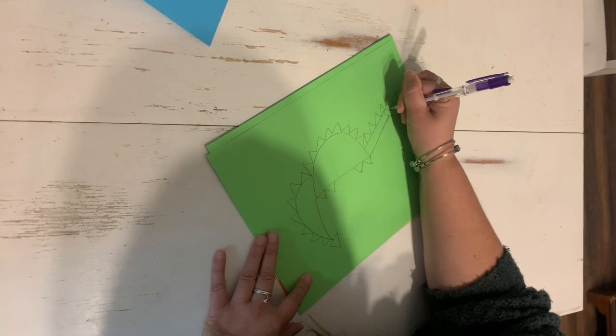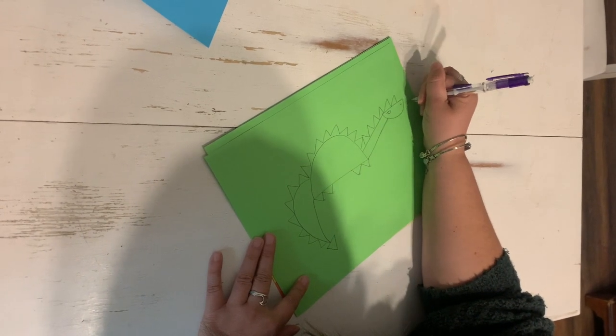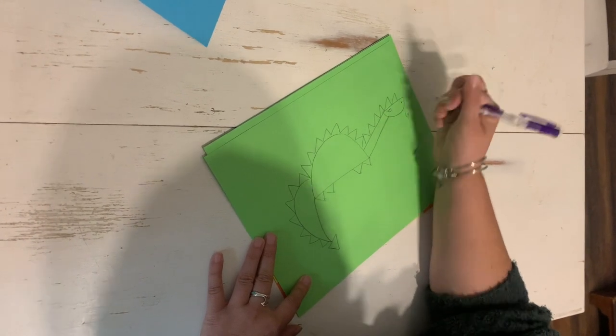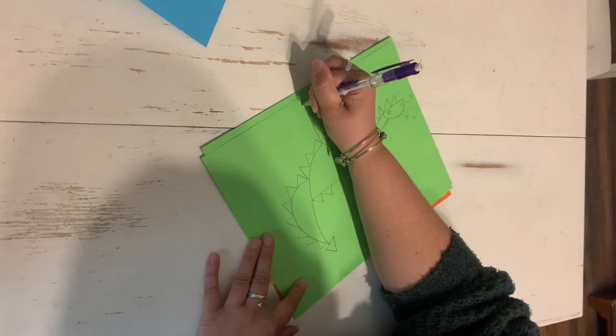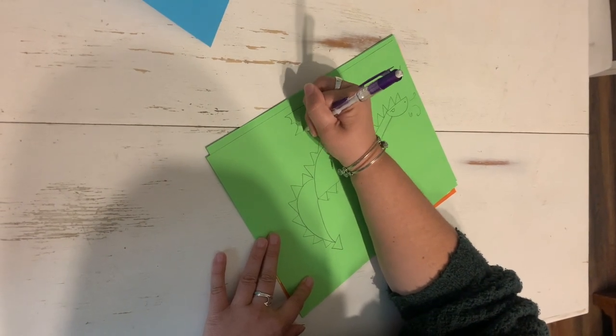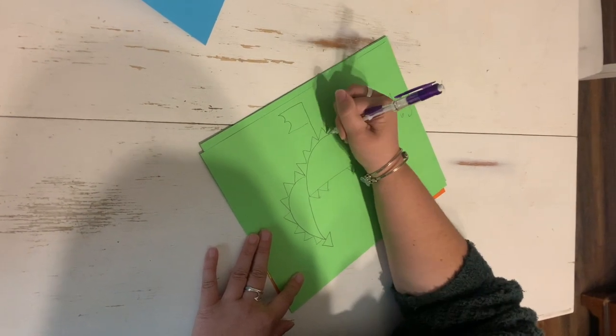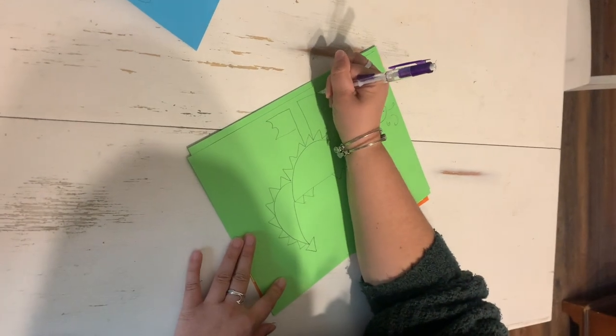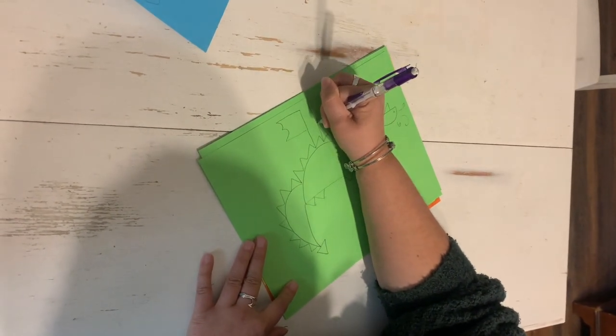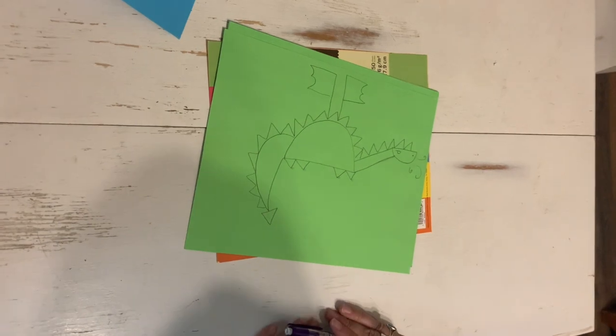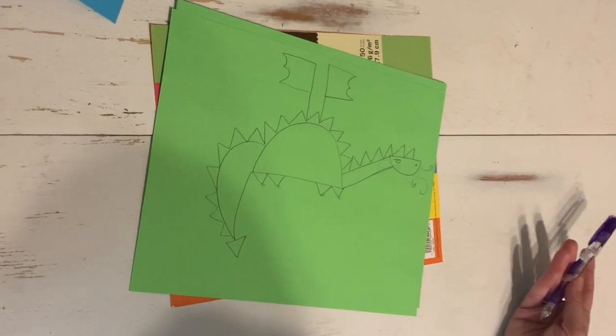I add an eyeball, a nose, and some fire coming out. And for his wings, I just draw them like this. All right, and that's how you draw a dragon.